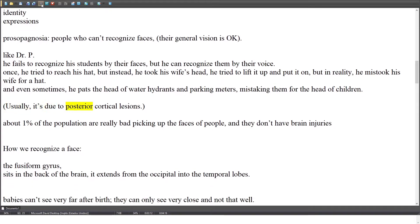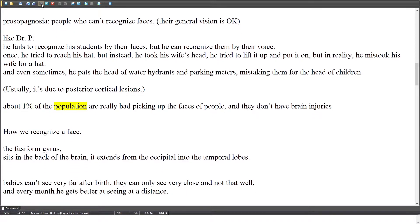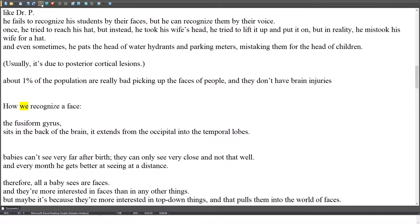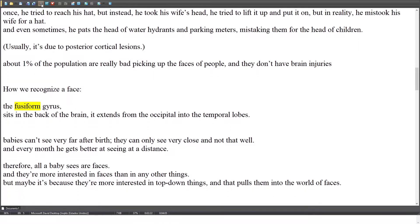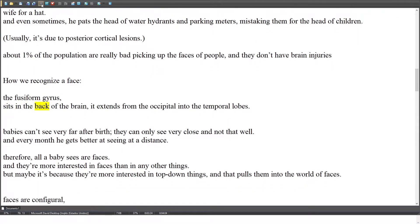Prosopagnosia is usually due to posterior cortical lesions. About 1% of the population are really bad at picking up faces of people, and they don't have brain injuries. The fusiform gyrus, which sits in the back of the brain and extends from the occipital into the temporal lobes, is how we recognize a face.